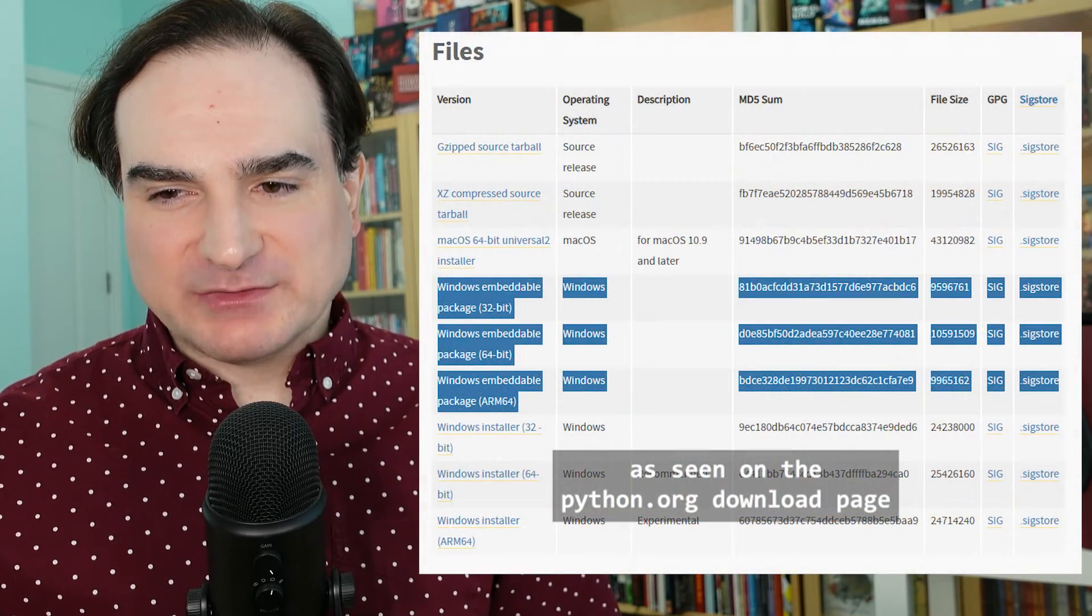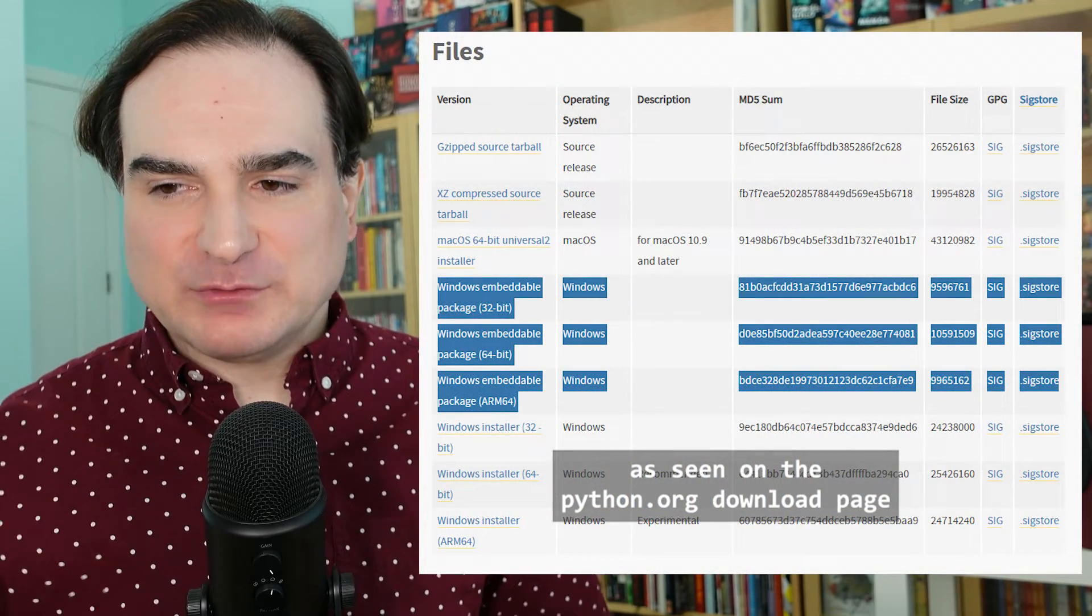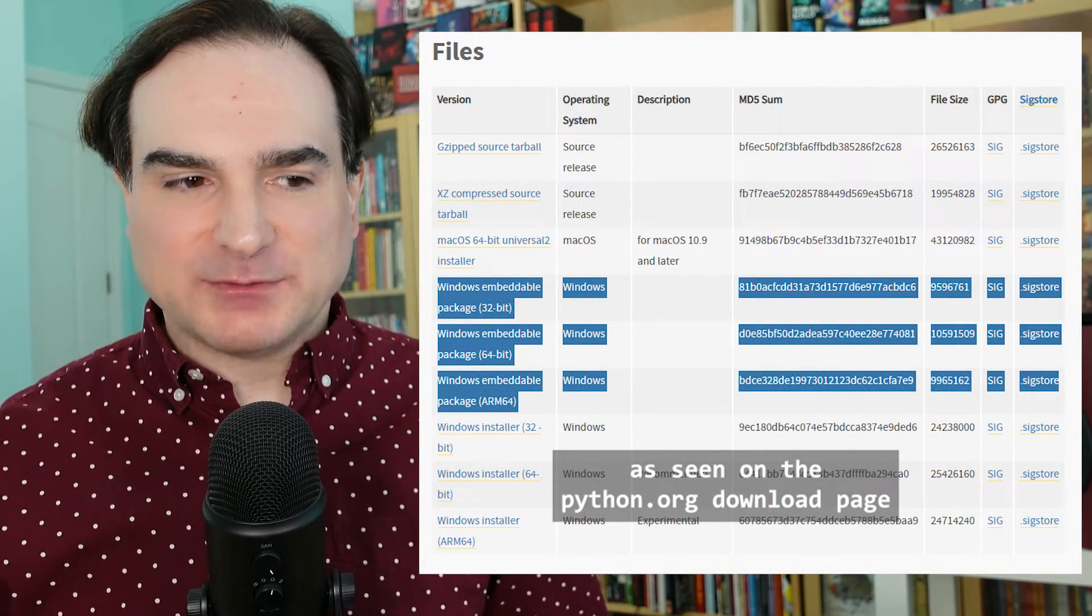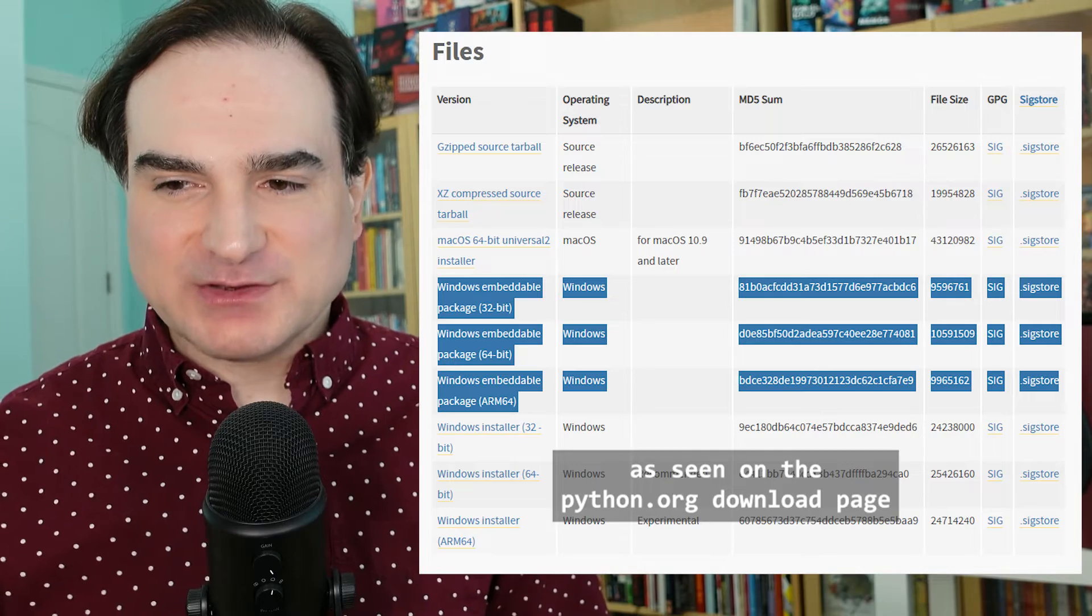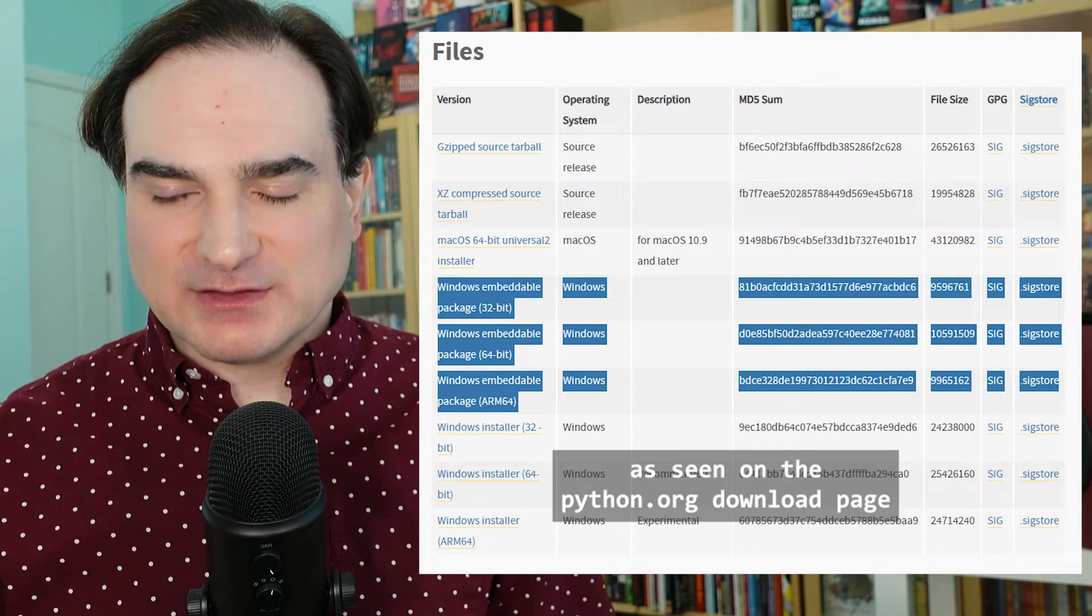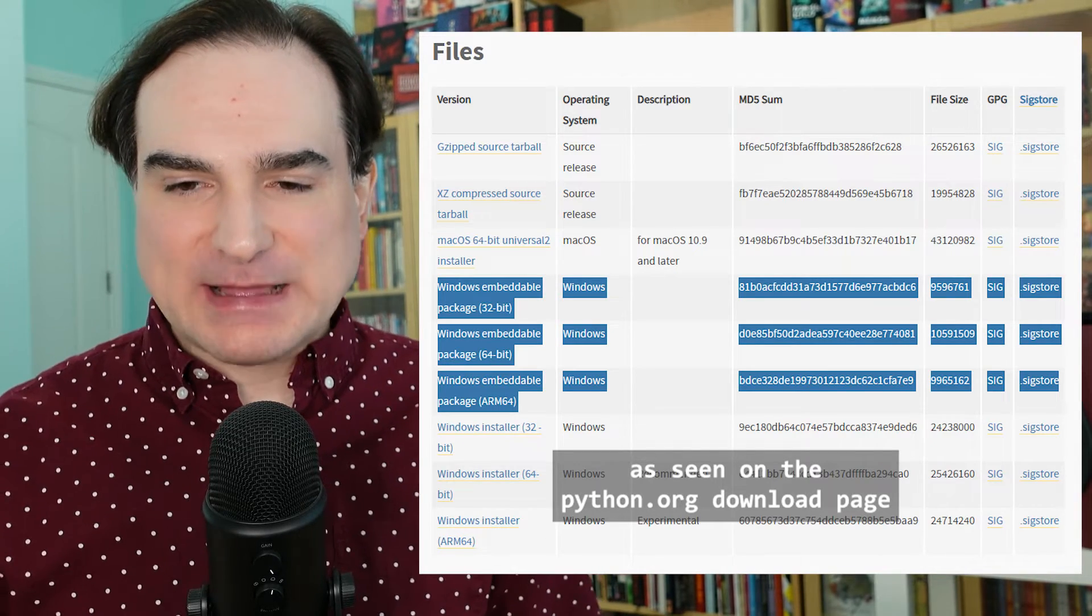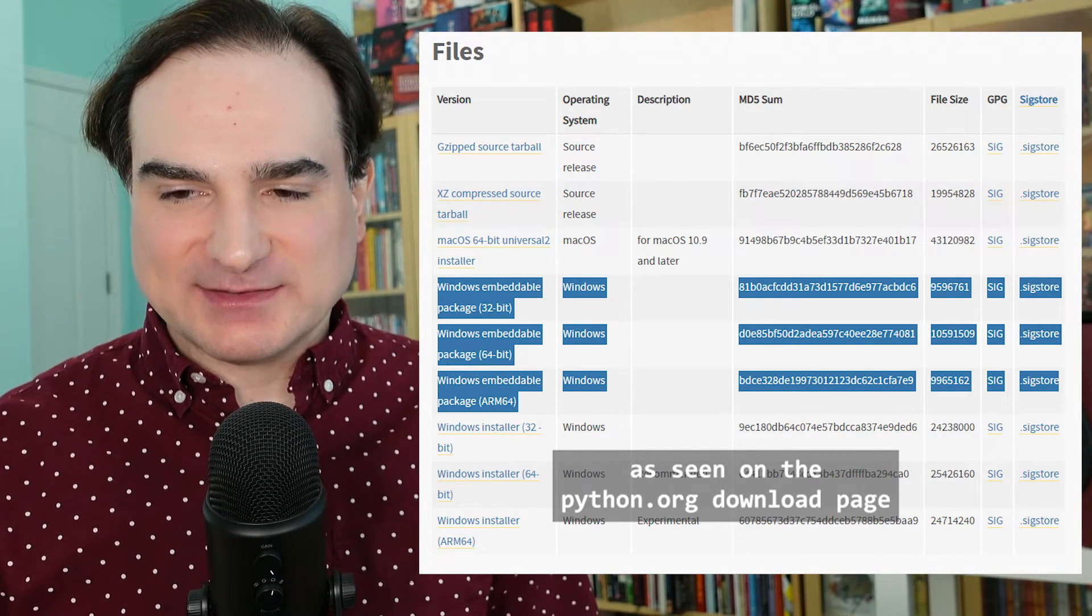Python's embeddable redistribution is a distribution of Python that's only available for Microsoft Windows. It's delivered as a zip file which you unpack and run in place instead of as an installer that you run to formally install Python on a system.